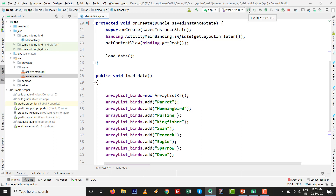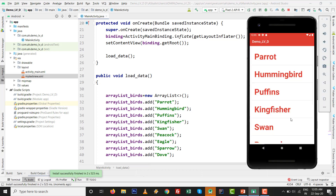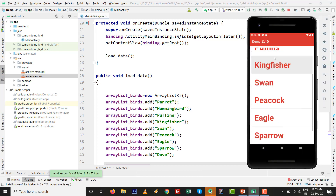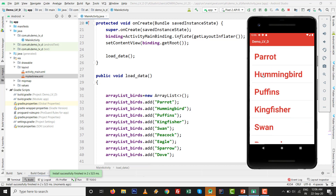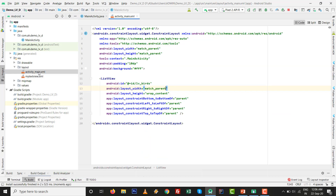First, let's see the final output without any customization of the divider line. Press Shift+F10 to run — you can see this is the default line. Now we want to set a custom divider line. We will first do it graphically, so go to activity_main.xml.